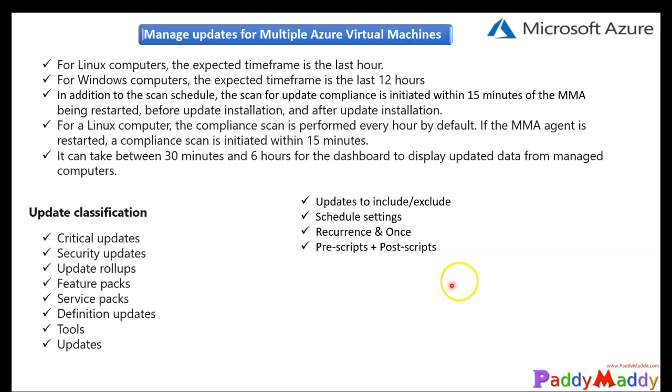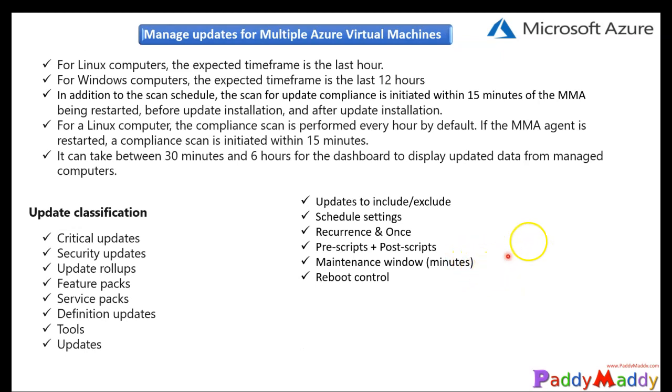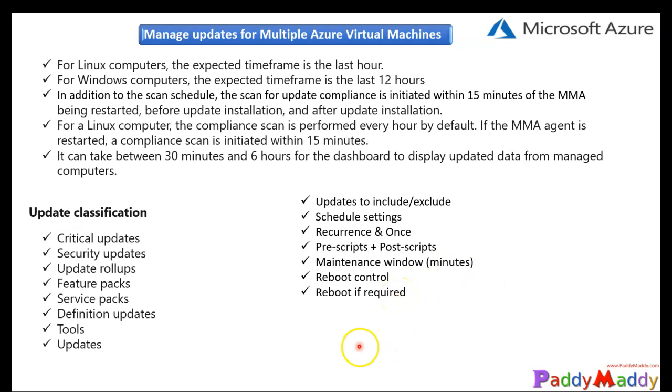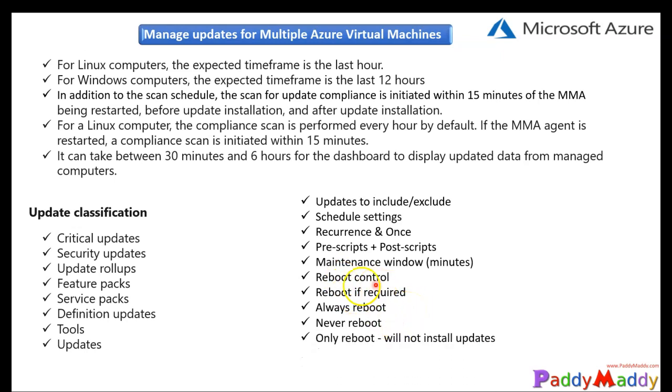And also, we talked about the prescripts and the postscript options where you can run some kind of prescripts as well as the postscripts. And maintenance window, yes, you do have the maintenance window in minutes as you can configure. Also reboot control, how the reboot should happen. If really reboot is required or always reboot, all that kind of options you have. For example, some of the machines not required to be rebooted. Reboot is not required or maybe always can be rebooted or never rebooted. That configurations can be set. And only reboot will not install the updates. So that kind of options also you have.